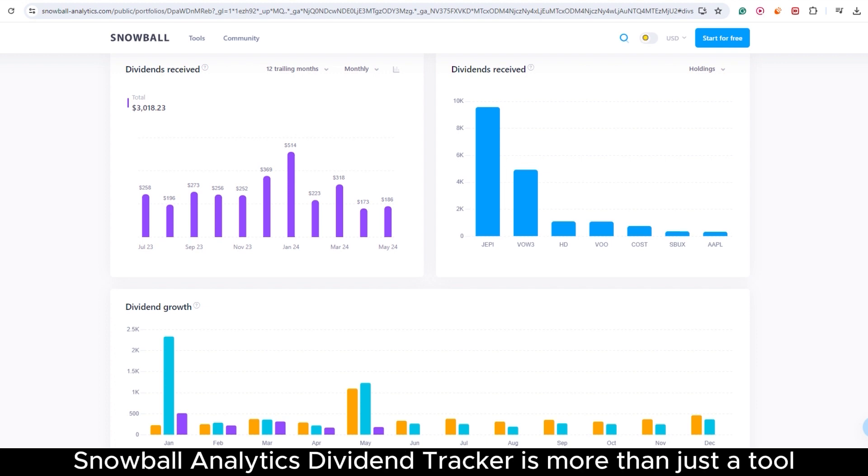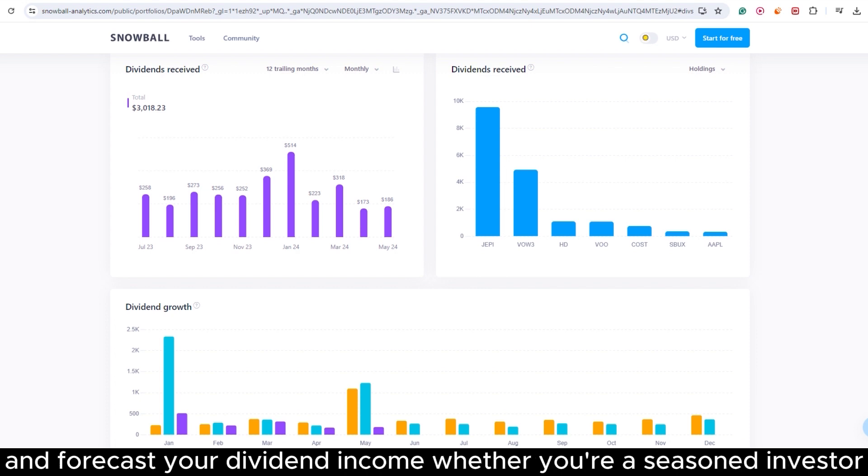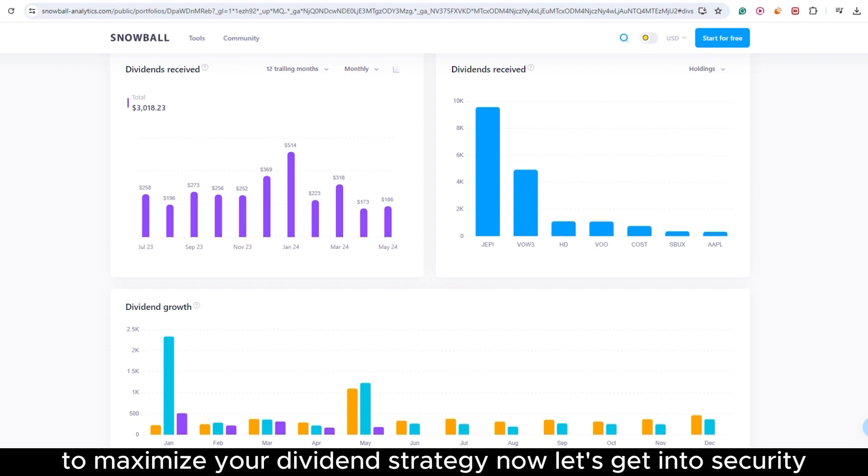Snowball Analytics Dividend Tracker is more than just a tool. It's a comprehensive system that enhances your ability to manage and forecast your dividend income. Whether you're a seasoned investor or just starting out, this tool provides the insights and foresight needed to maximize your dividend strategy.